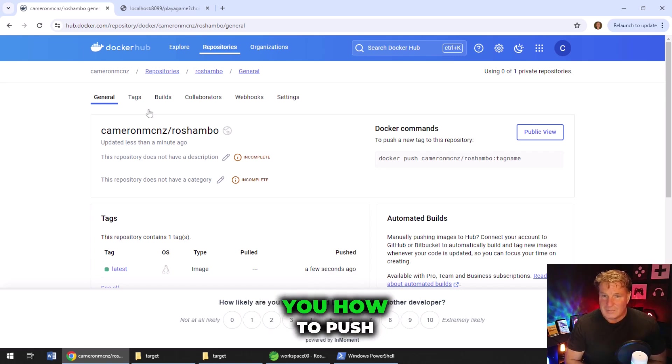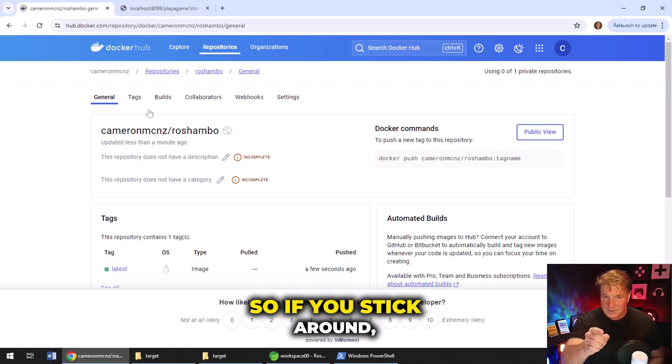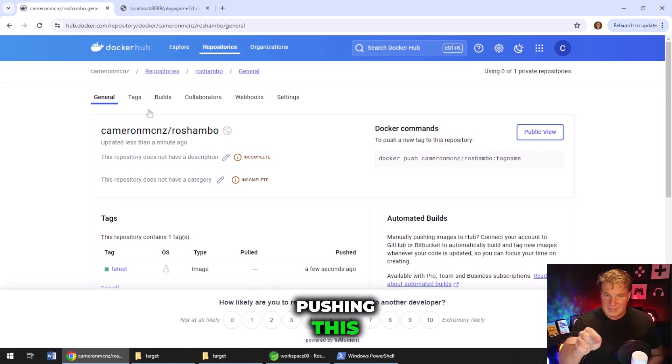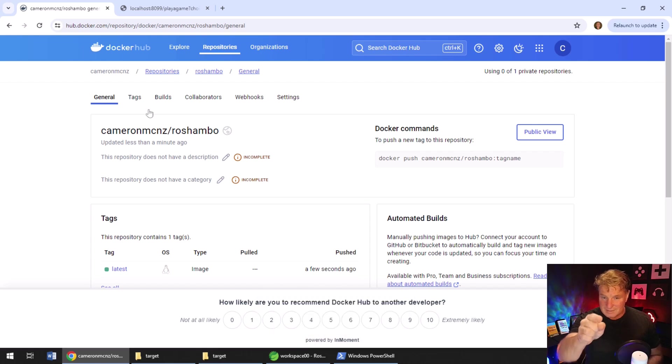The Spring Boot app is Dockerized and it's even pushed up to Docker Hub, a Docker repository so that anybody can run this. You can go out to your own machine. You can say Docker run dash P 8080 colon 8080 slash Cameron MCNZ slash Reshambo colon latest. That application will run on your local machine. Now what's next? I'd really like to show you how to push this up to AWS. So if you stick around, pushing this application up to AWS is what we're going to do next.